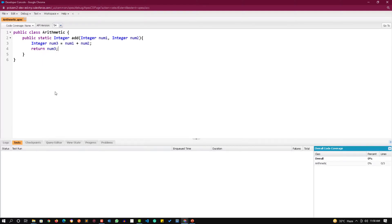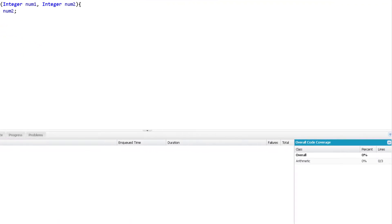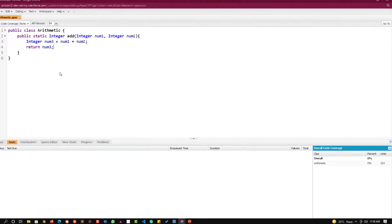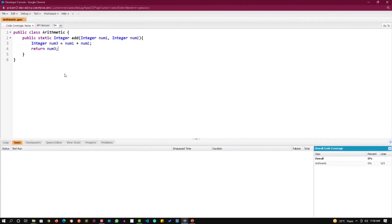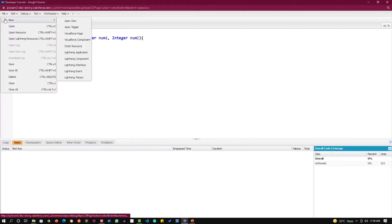In the test section you can see the code coverage is zero. There is one class over here named arithmetic with three lines and zero out of them is covered. How can we cover this up? For this we need to create a test class. Apex works with the test development approach, that means we create a test class as soon as we create a class in Apex.